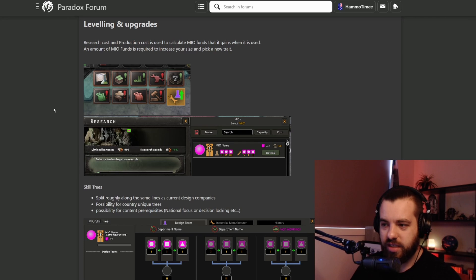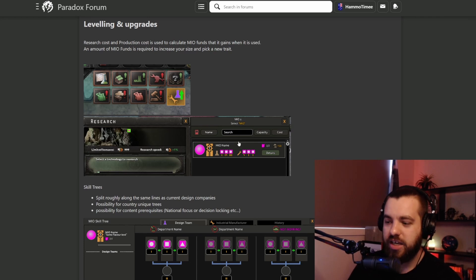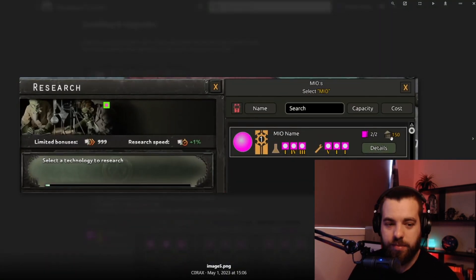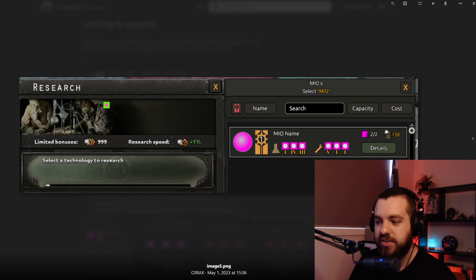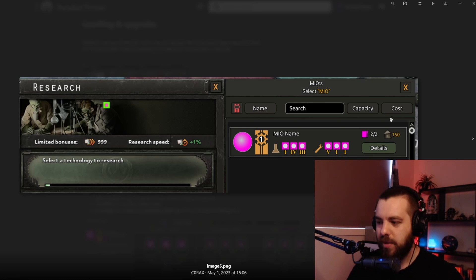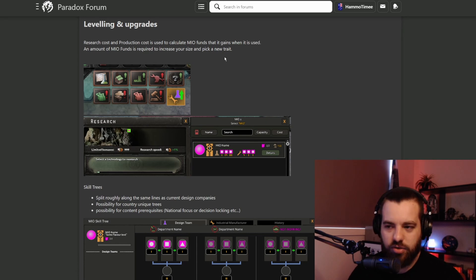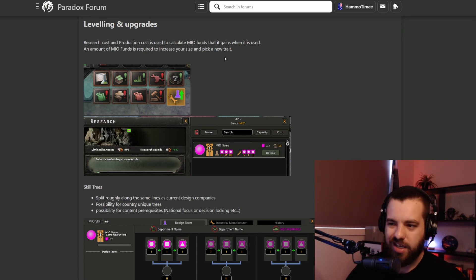In terms of cost, it looks like initially it's going to have a 150 political power cost to set it up as usual, and then from there you need MIO funds to do upgrades and changes and everything.